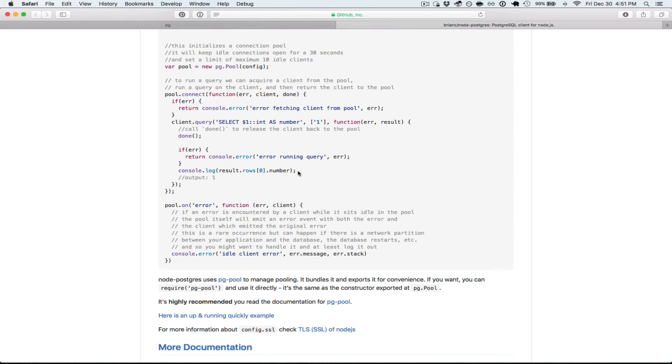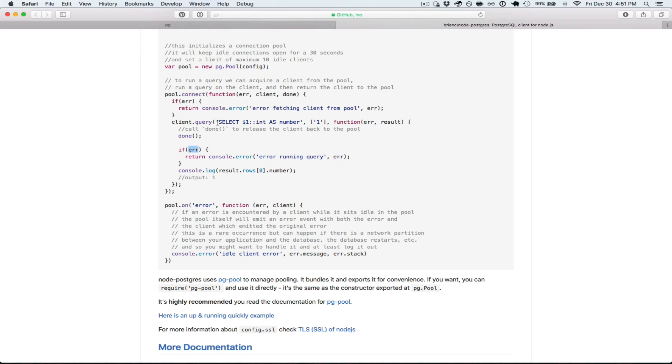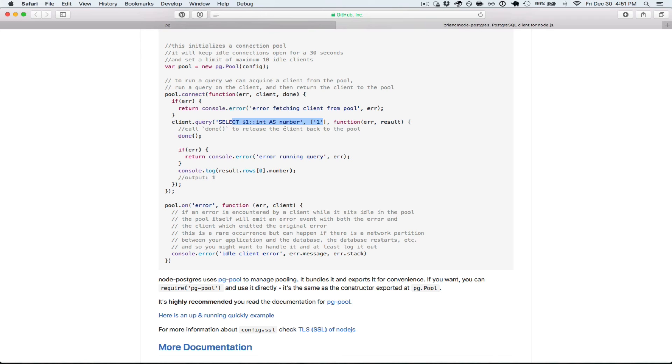It's the same thing here. You can just operate on the results. You can check. Usually this error here is maybe bad syntax here. But even if your query didn't match anything, then that's not an error.